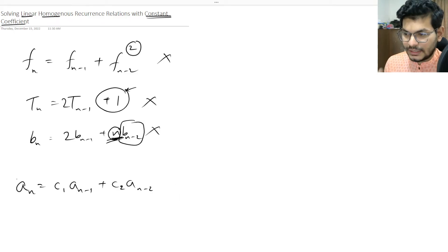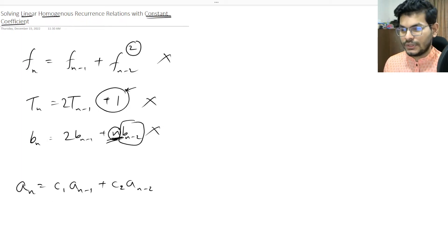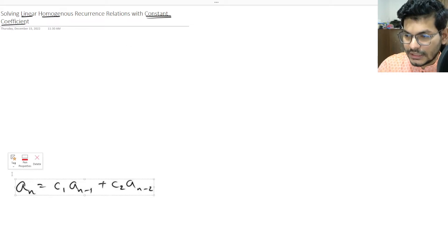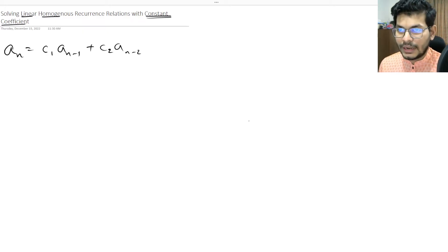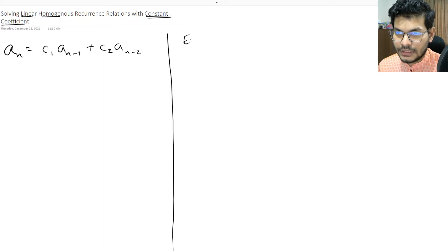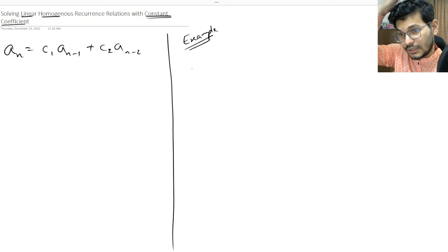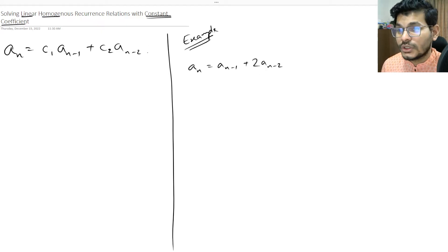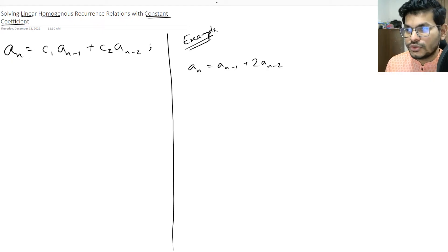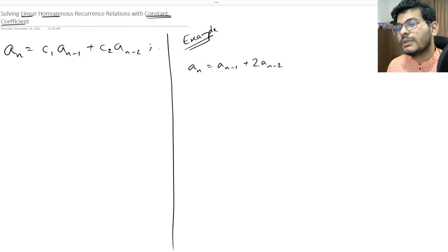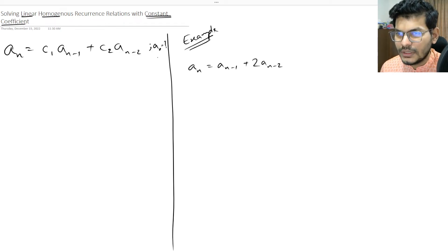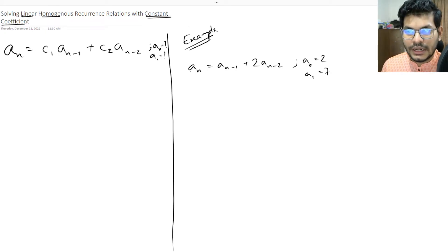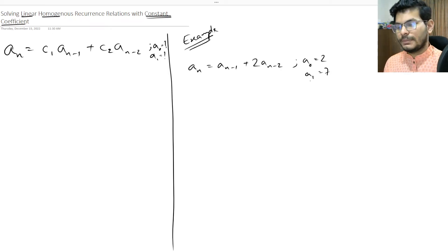So we are going to solve this type of recurrence relation using a general approach, and I'll explain it through an example. The example is: a(n) = a(n-1) + 2·a(n-2). This is degree two since the furthest back term is a(n-2). The base cases are a(0) = 2 and a(1) = 7.